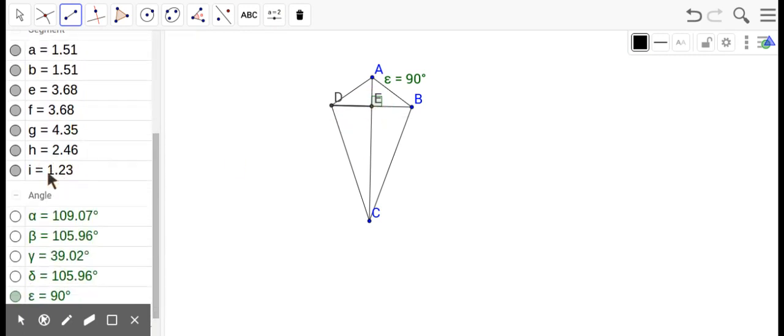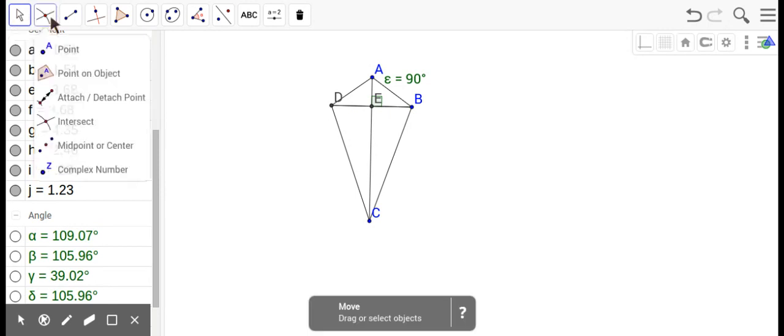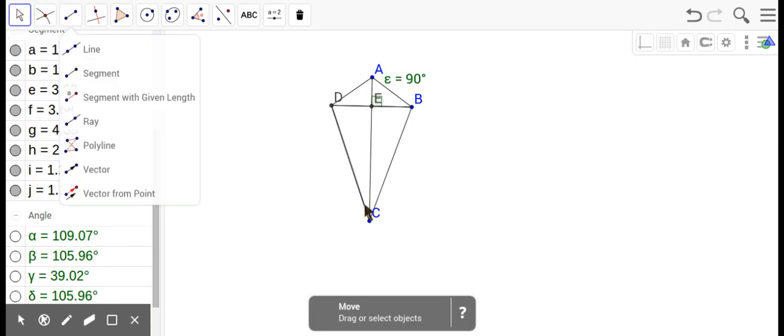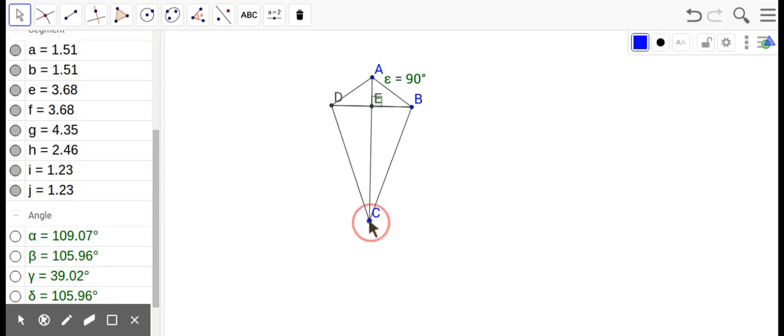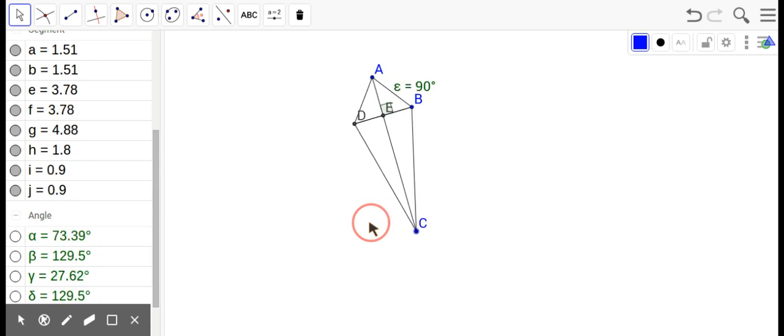This segment, segment from D to E, let's say that's segment I, and then this segment from B to E, segment 1.23. Oh, not only is it perpendicular, but it's also a bisector. So one of the segments is a perpendicular bisector of the other.